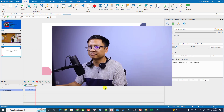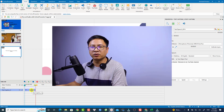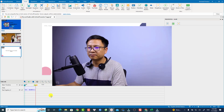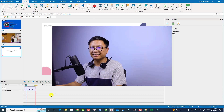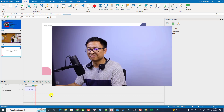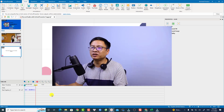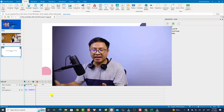If you are happy with the voice, click the Generate button. It will generate the audio and replace the text on the timeline. The voice will play back: 'Hello friends, welcome to my YouTube channel.' So that is the first way to convert text to speech in ActivePresenter.